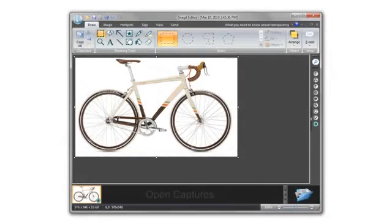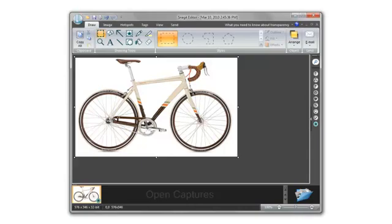First of all, search is important in Snagit because the Snagit editor automatically stores every capture you take with Snagit. By storing every capture, Snagit lets you focus on getting your images into your project quickly.